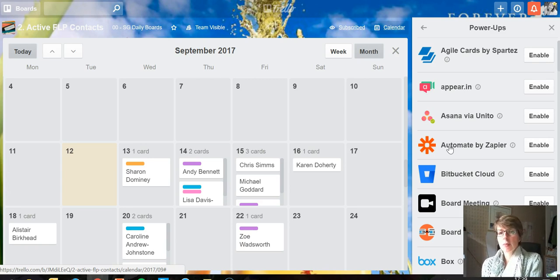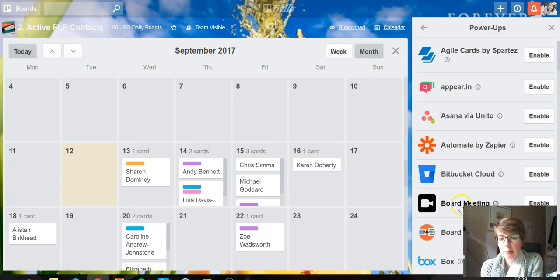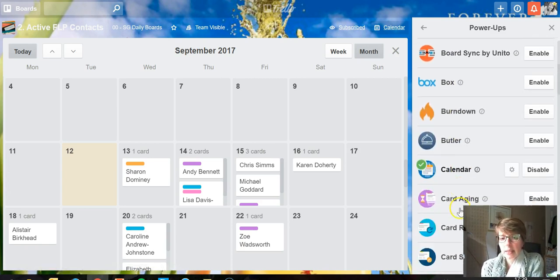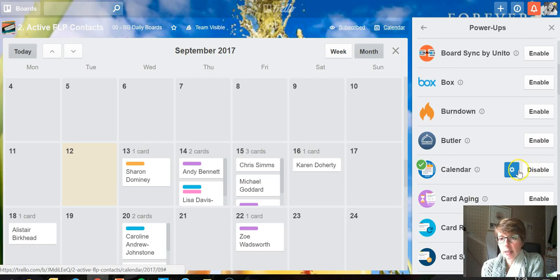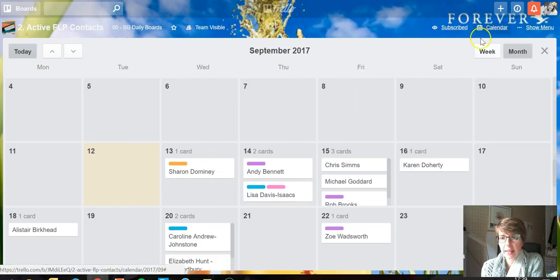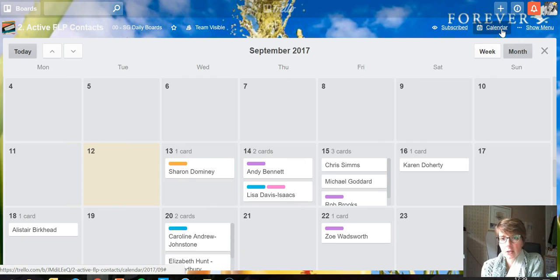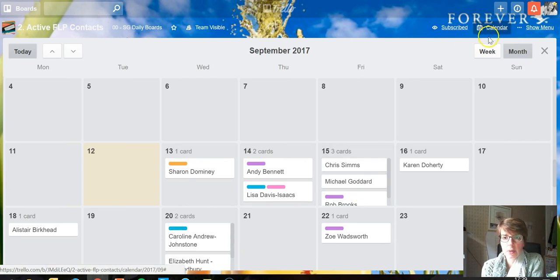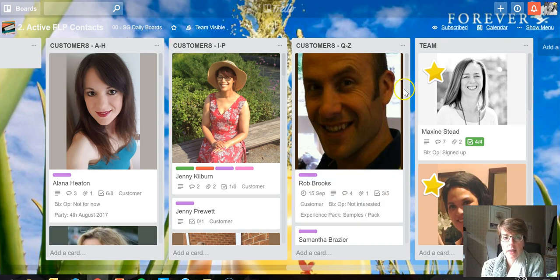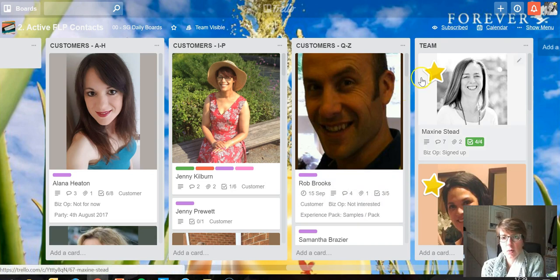So you've got a bit more flexibility. Simply come down and find Calendar and enable it. What you'll find then is on your board you have this calendar link at the top right. When you click on that you get this calendar view, and when you click on it again you go back to your normal view.